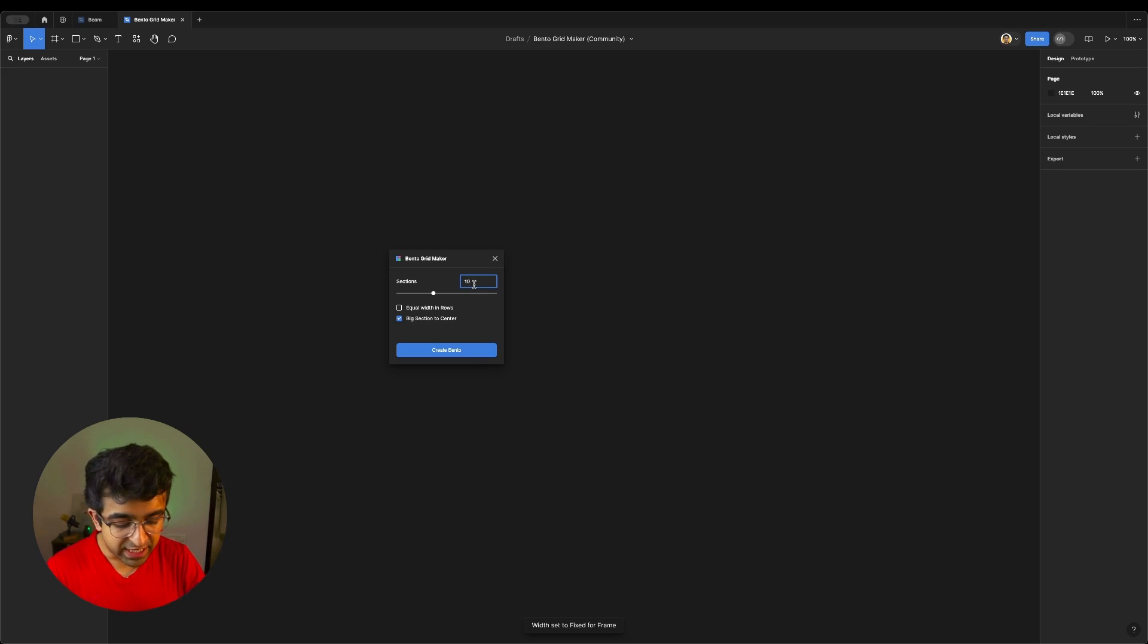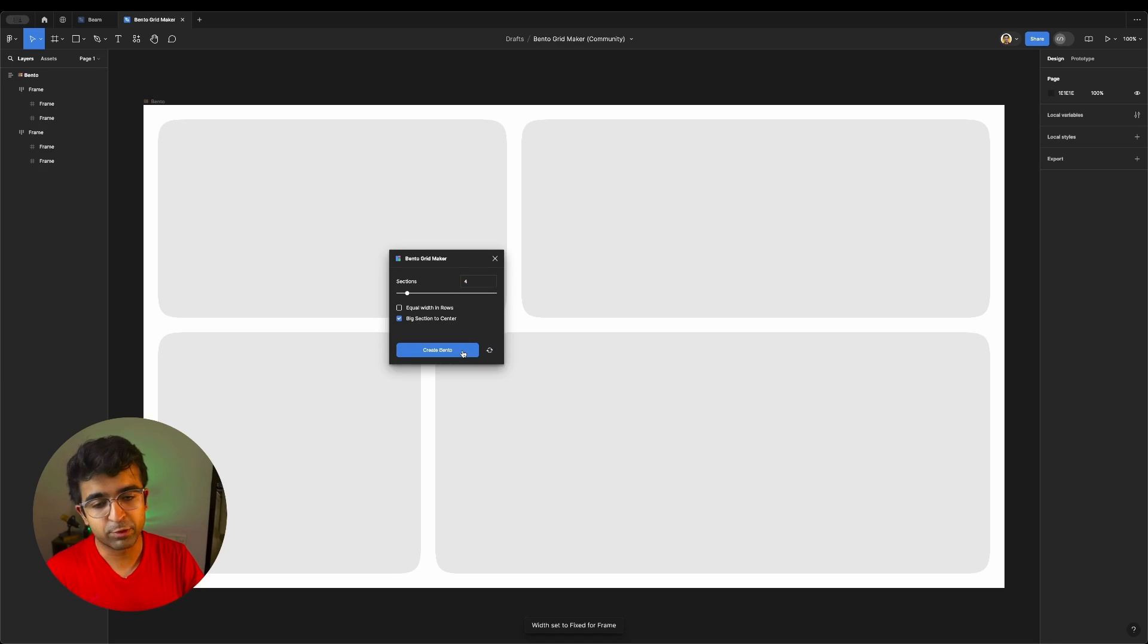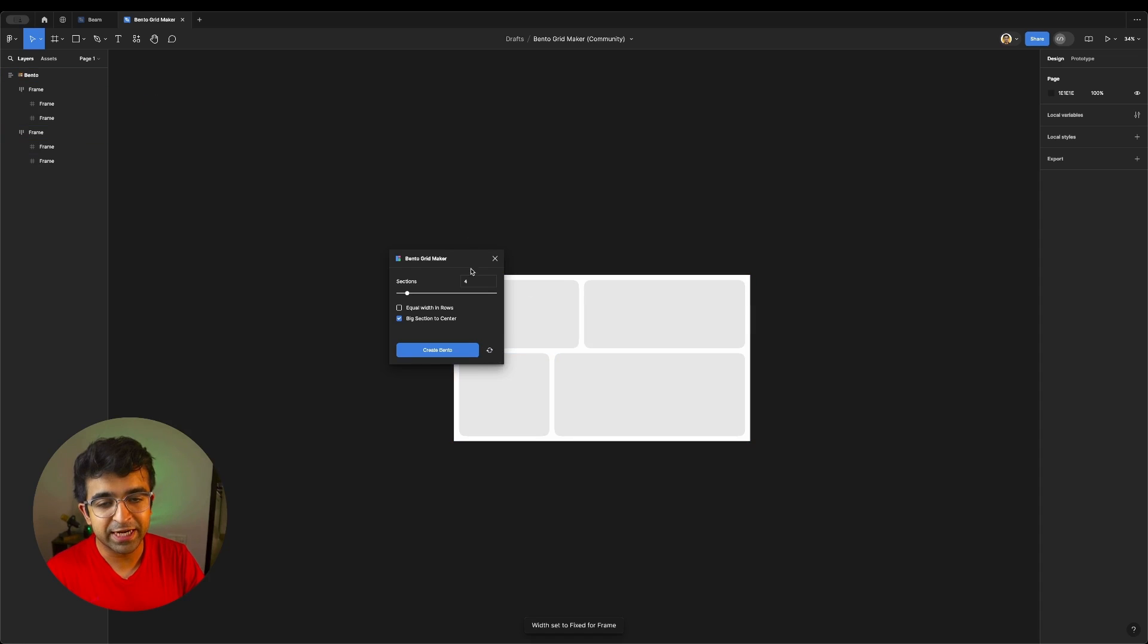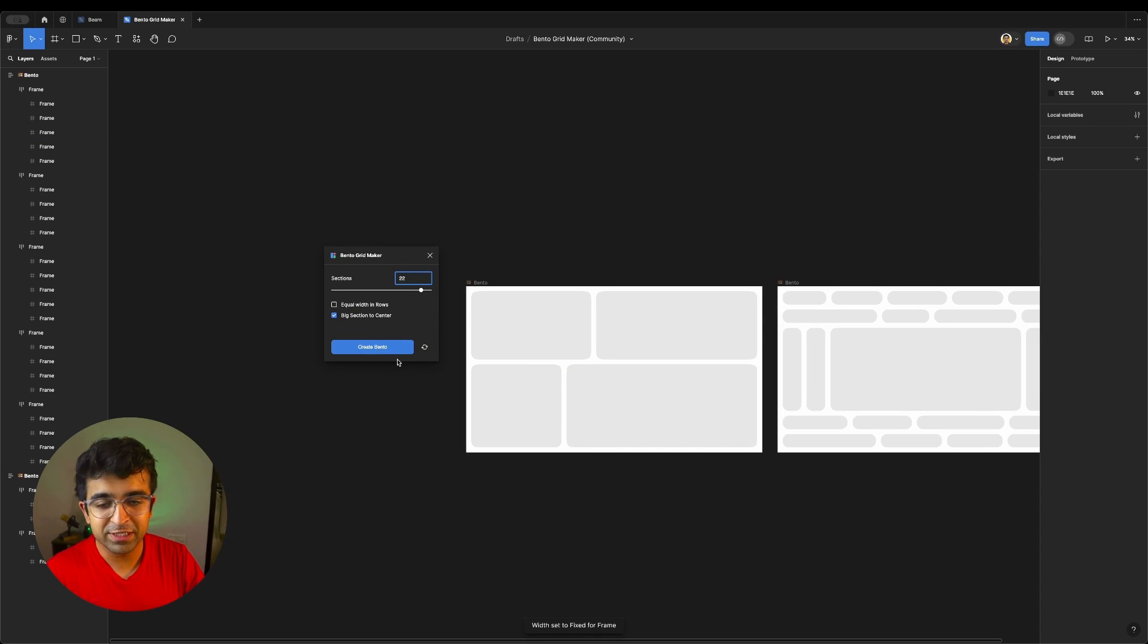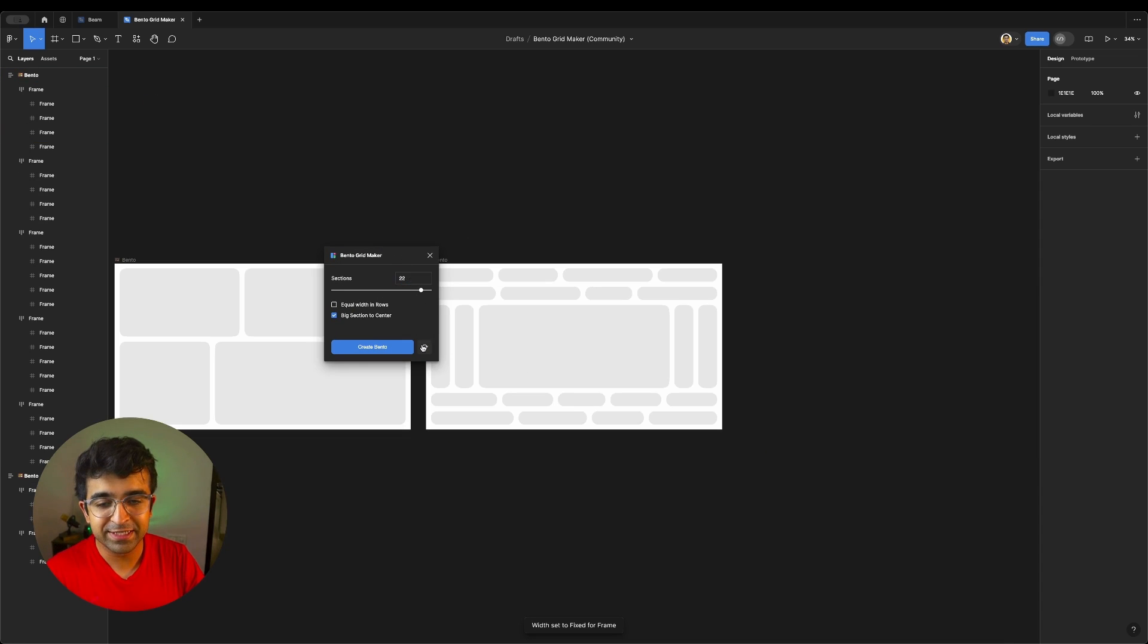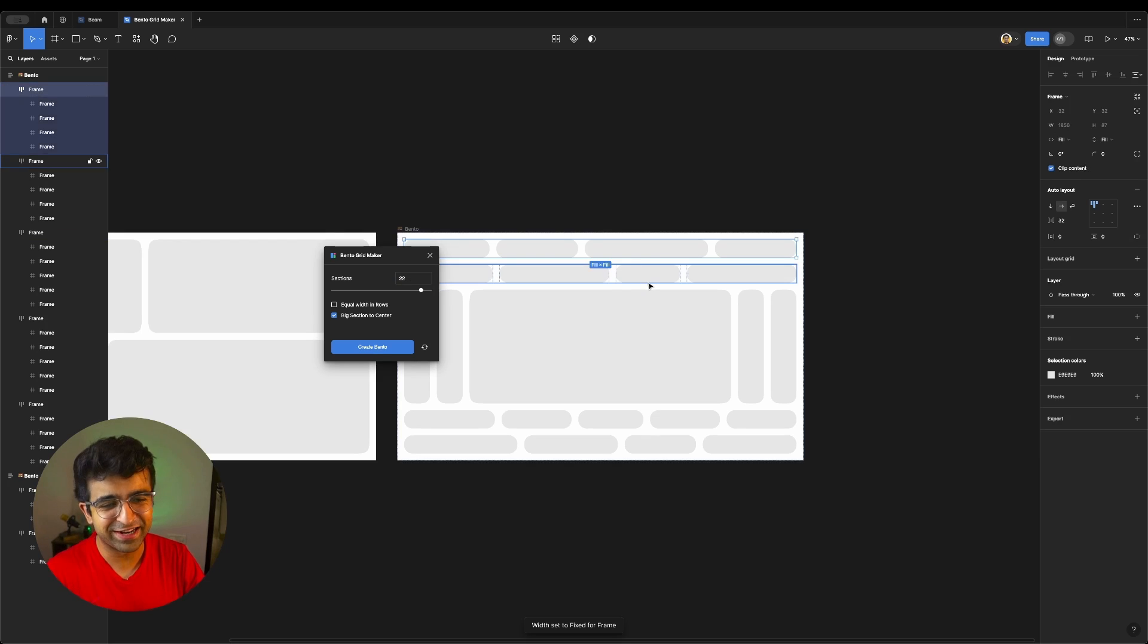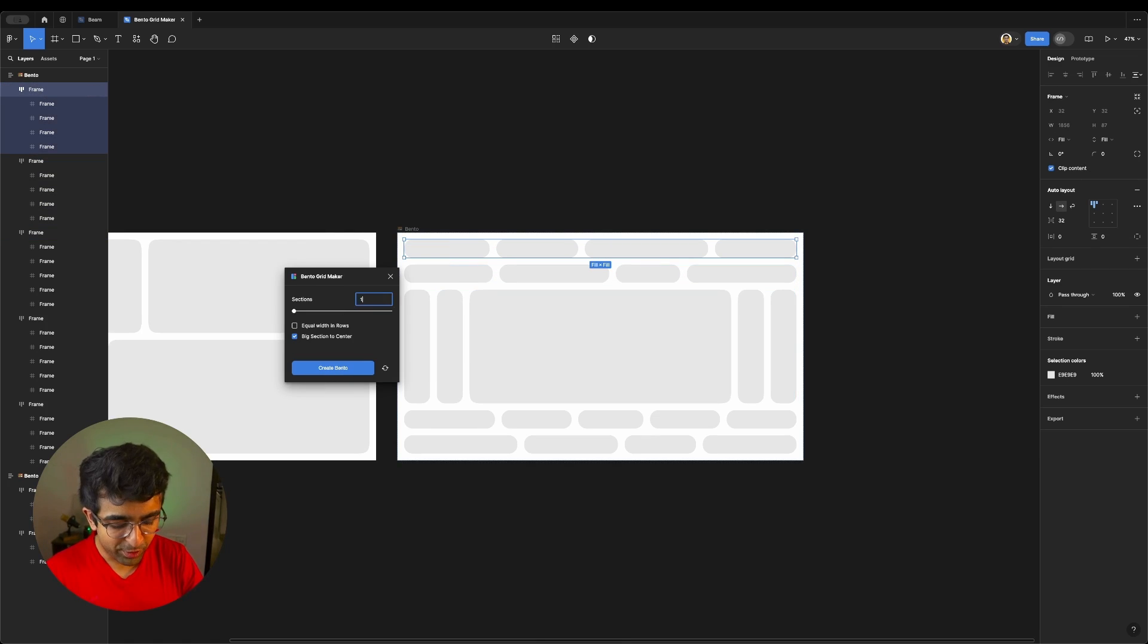And of course, I give it the number of sections I want. Maybe I want just four sections. Big section to center and then I'm going to say create bento. As you can see, it creates a bento grid for us. Now, if I want something that is 22 grid layouts, yes, it can do that. Even though it looks disgusting, but it's there. I wonder if we can do 100.